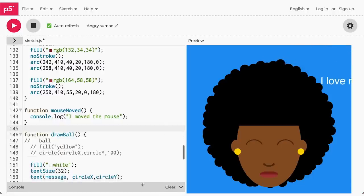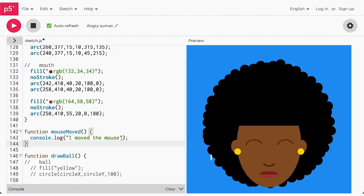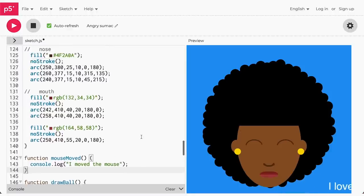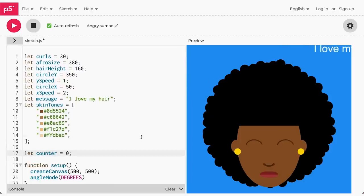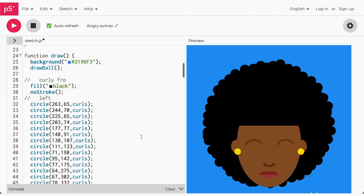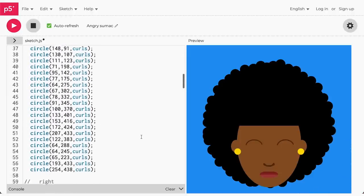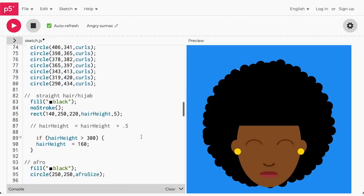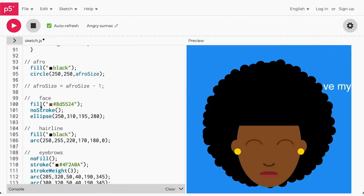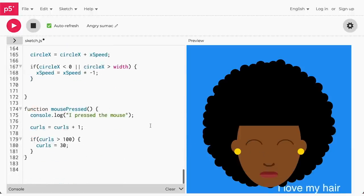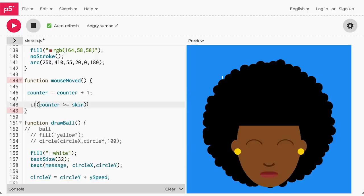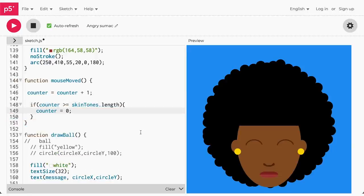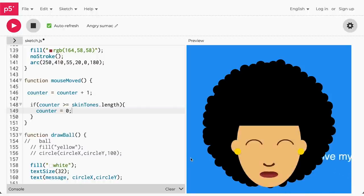Each skin tone in the list is represented by a number, starting with zero and increasing along the number line. To go from one tone to the next, I will need to add one to a counter every time I move the mouse. So let's make a variable called counter and set its value to zero. Just like we set our afro size and hair height values, we can set skinTones to one value using our counter. Go to the face section and replace the current color with skinTones[counter]. If the counter becomes greater than or equal to the length of the skinTones list, then reset the counter to zero. Great! Now we can go through the list of tones and start over again once it reaches the end.